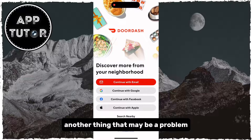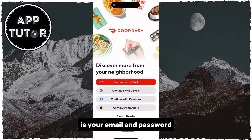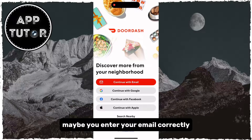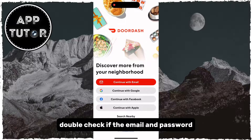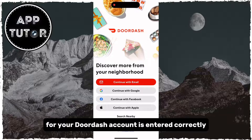Another thing that may be a problem is your email and password. Maybe you enter your email correctly but you make a mistake with the password, or vice versa. Double check if the email and password for your DoorDash account is entered correctly.